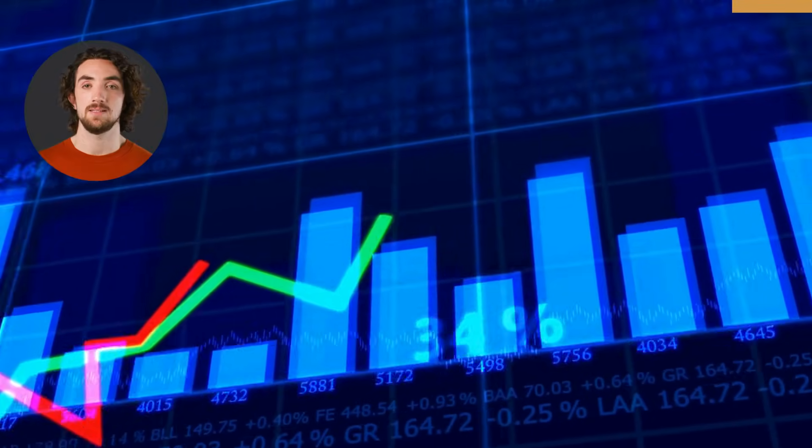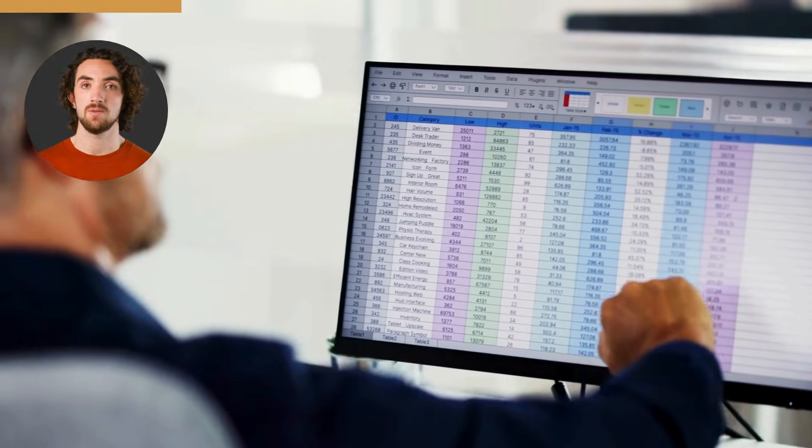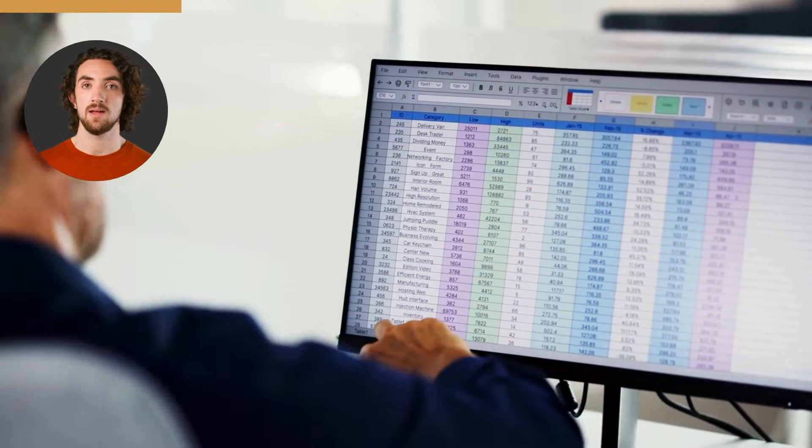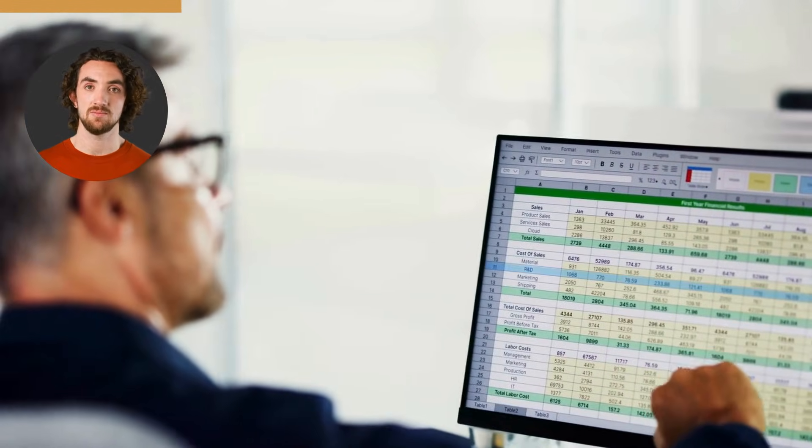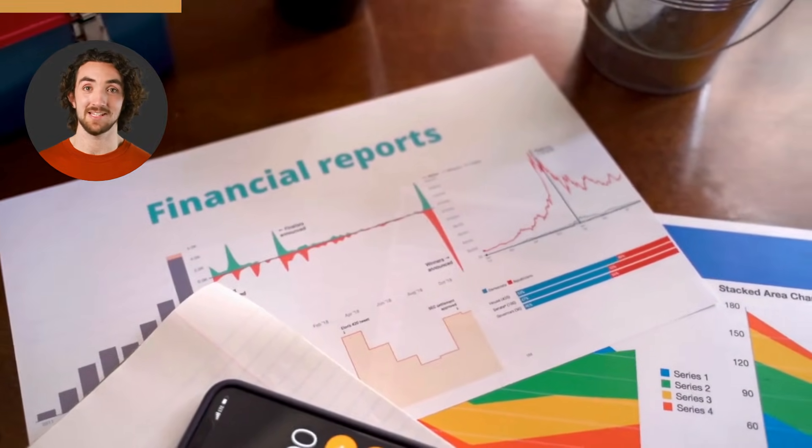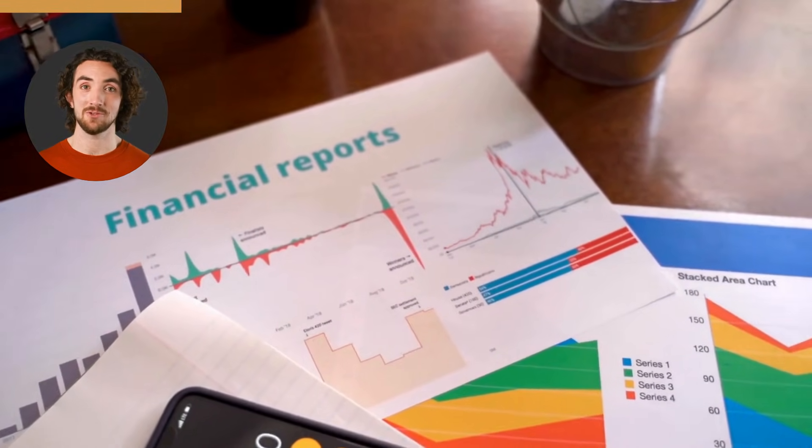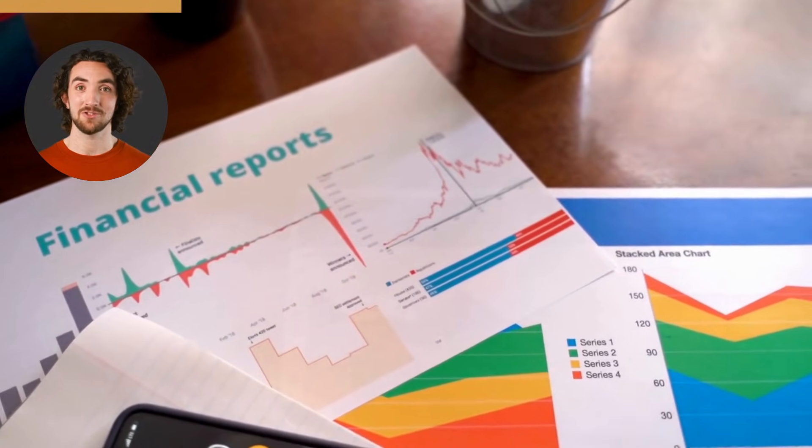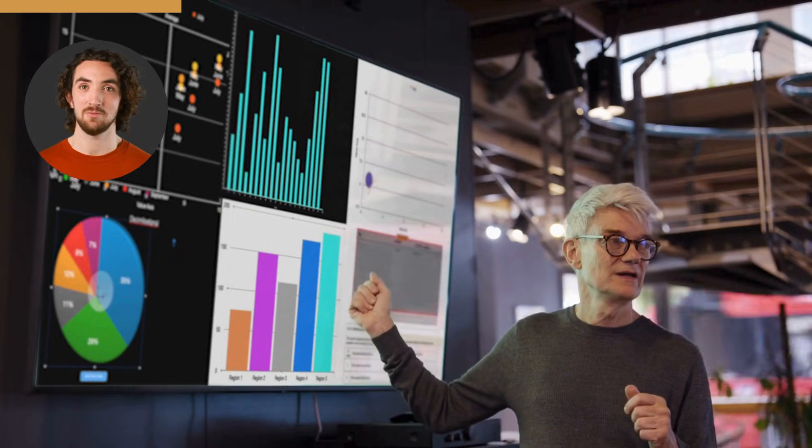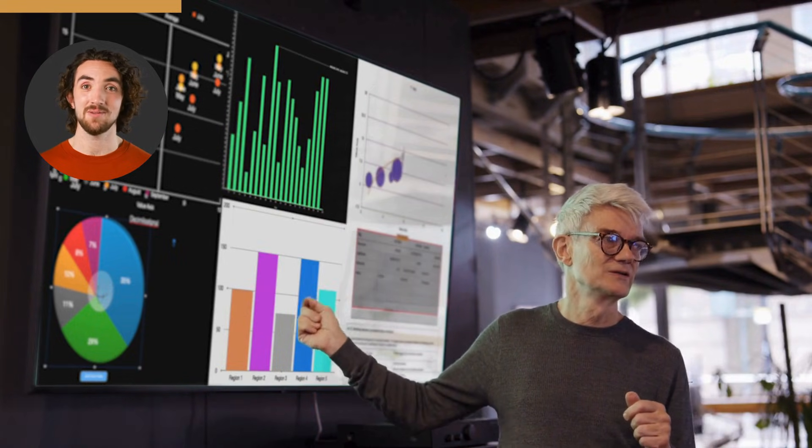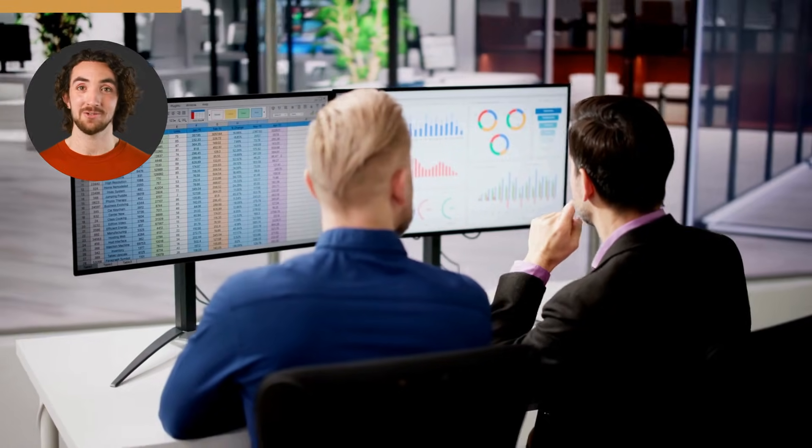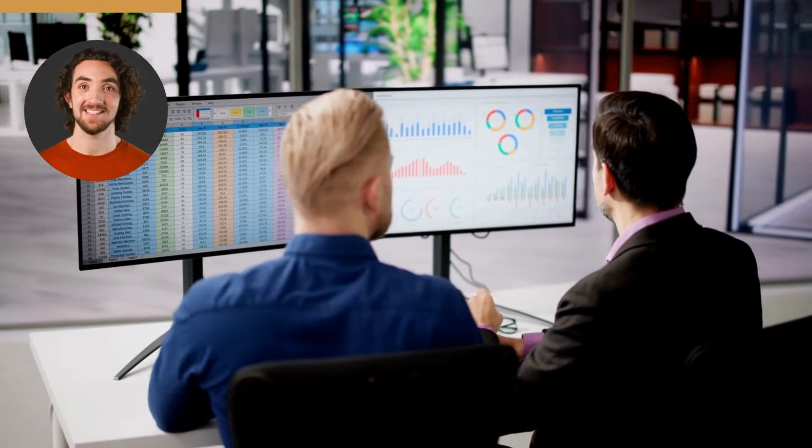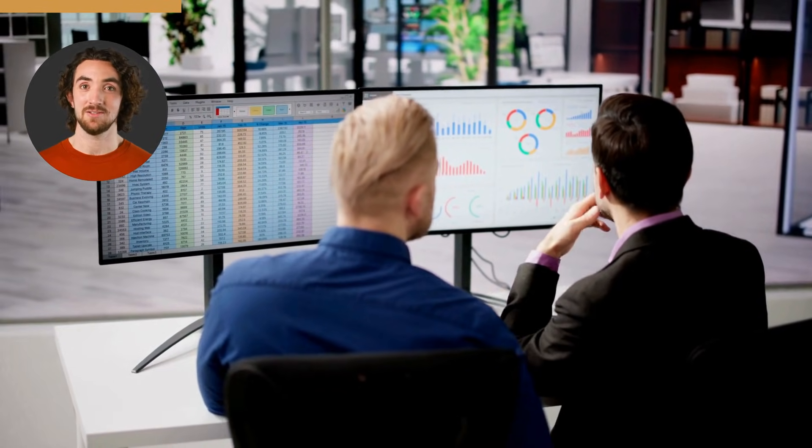In today's data-driven world, efficiency isn't just a perk, it's power. VBA bridges the gap between data and action. It allows organizations to save time, reduce human error, and build custom solutions right inside their existing Excel workflows. That's why VBA is one of the most in-demand skills across finance, analytics, and operations.